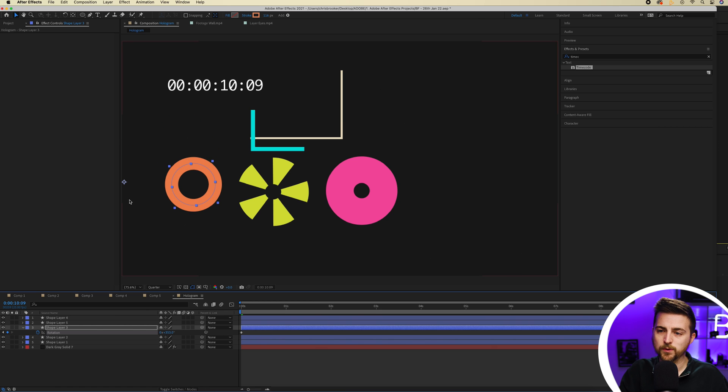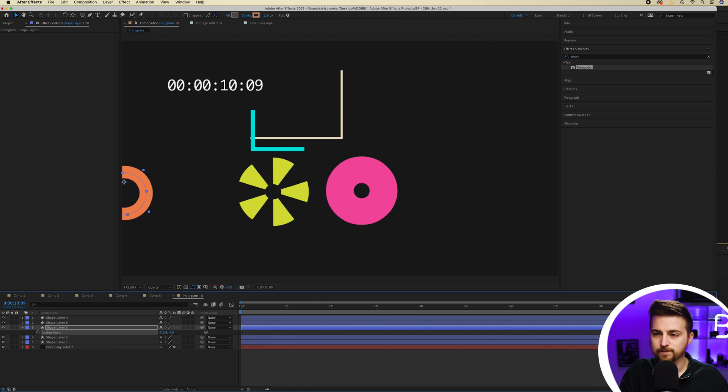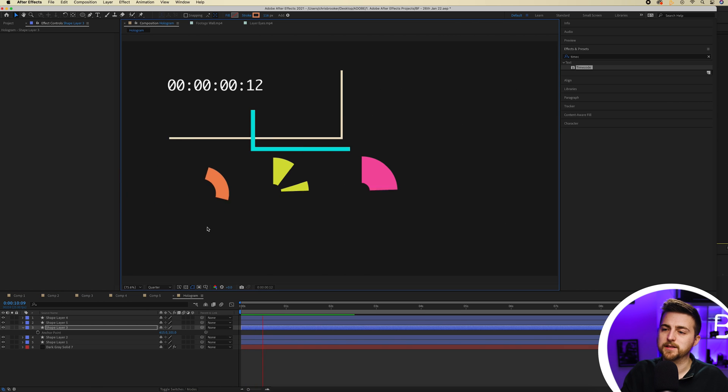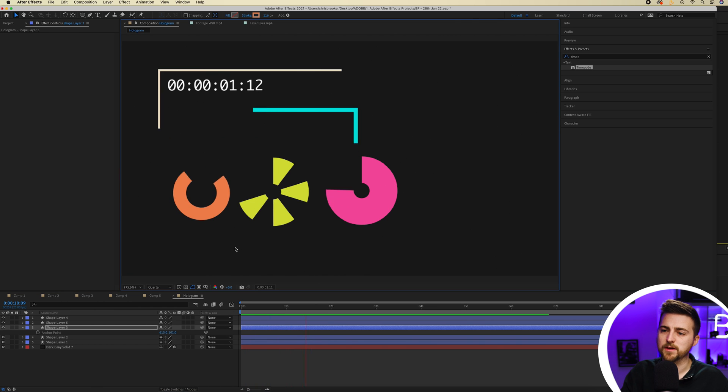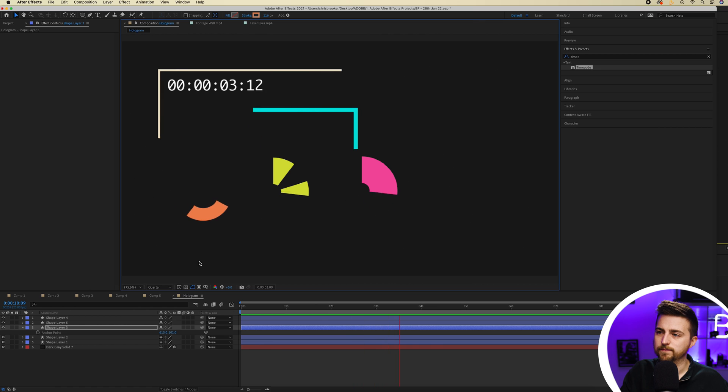You can see the anchor point is all the way over here. So I'm just going to press A to load the anchor point and move that over. And you want to make sure that's in the center. And then when you play this back, you'll notice it's going to have this really cool animation.